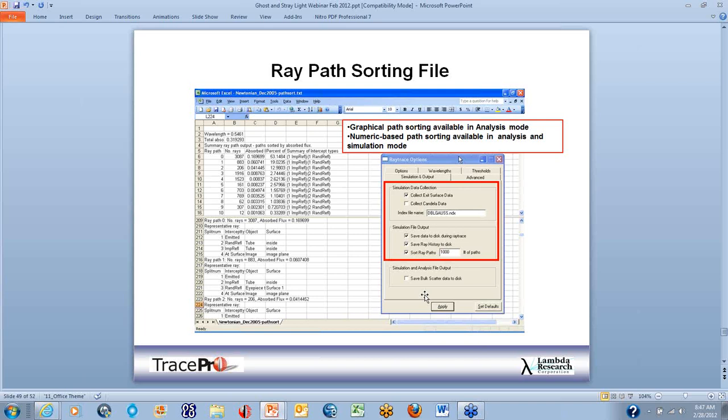Finally, ray path sorting done in simulation mode shows how the ray got there, breaking down the flux just like in analysis mode — but here you're tracing lots of rays. This is done in ray trace options under simulation output: select 'collect exit surface data,' save ray data to disk, save ray history to disk, and sort ray pass. That option creates the ray pass sorting file.